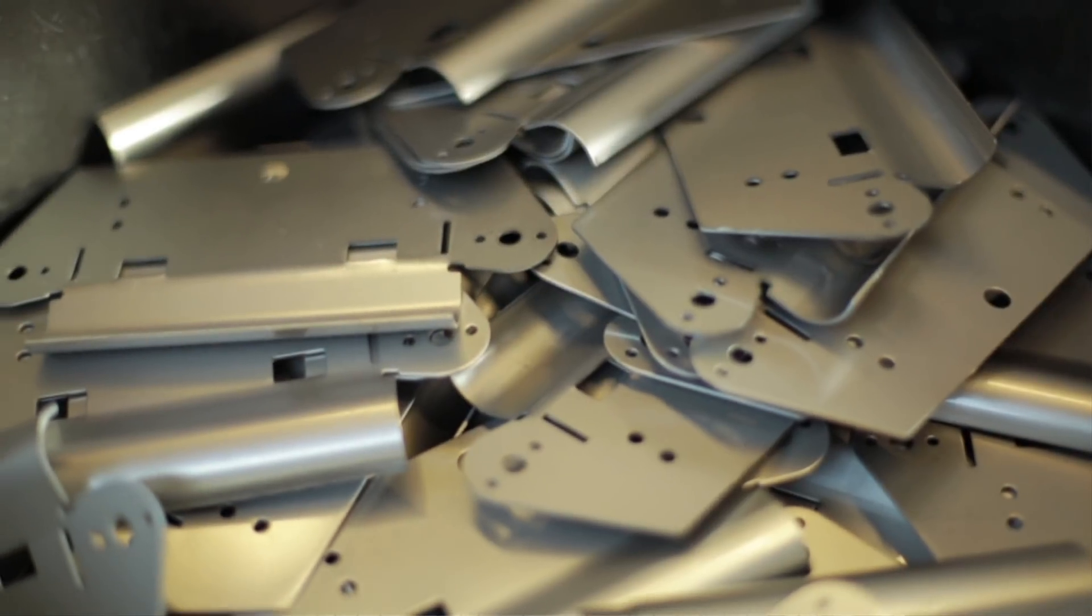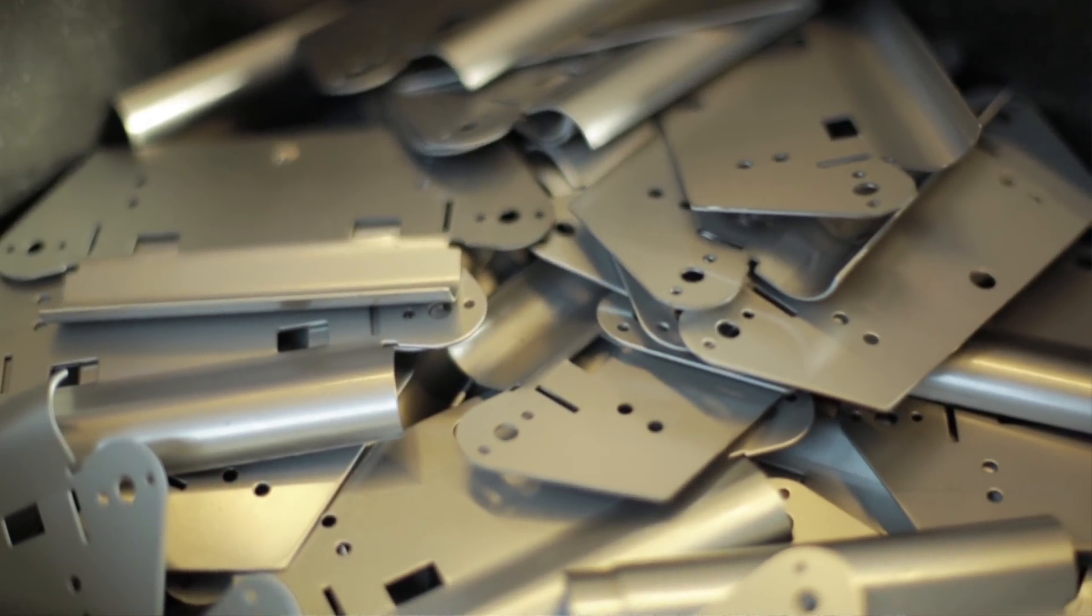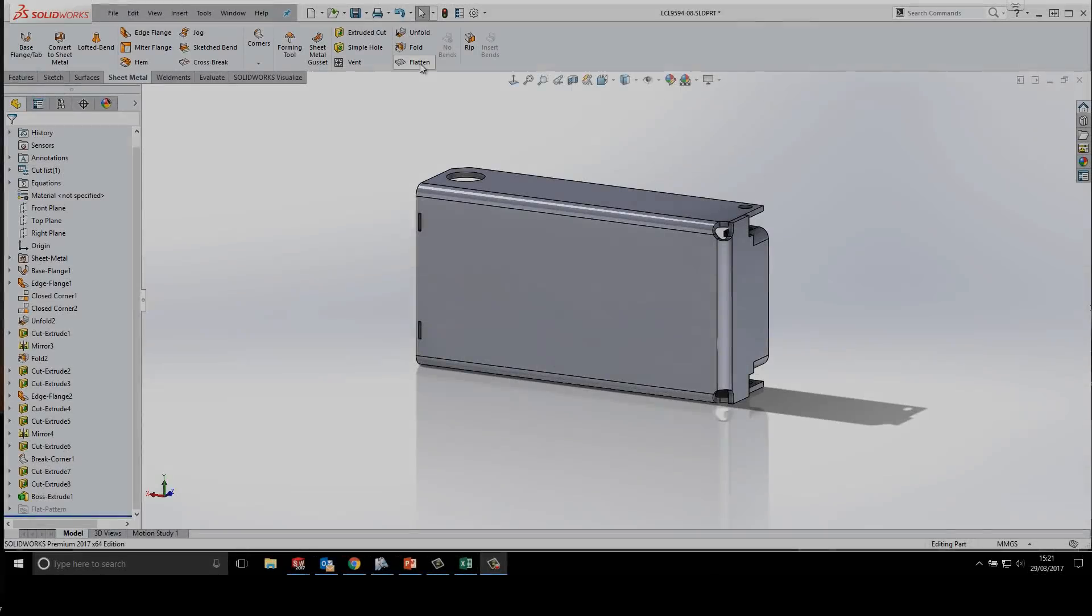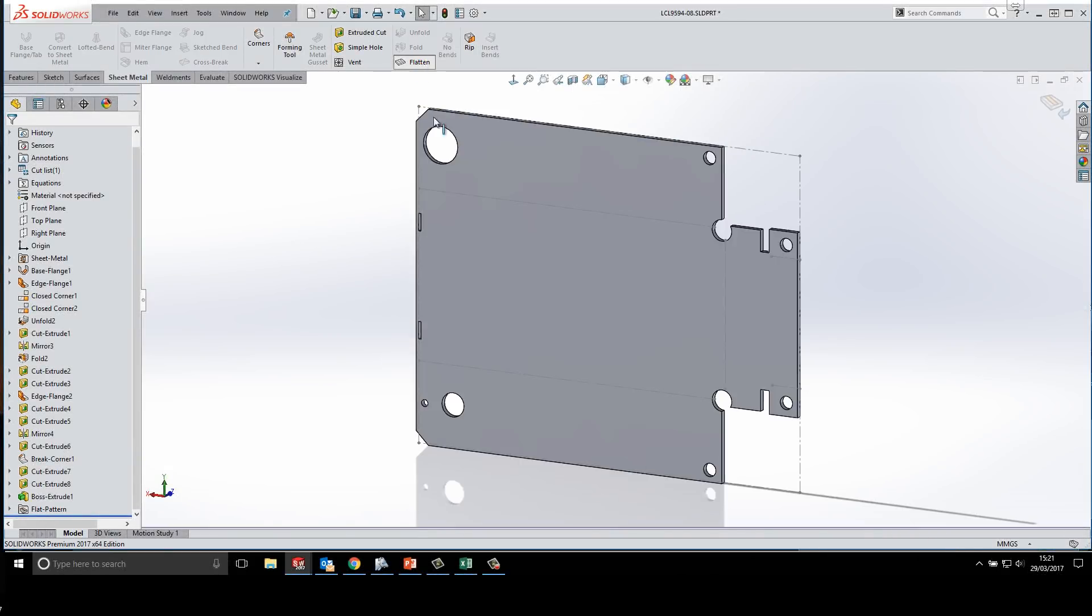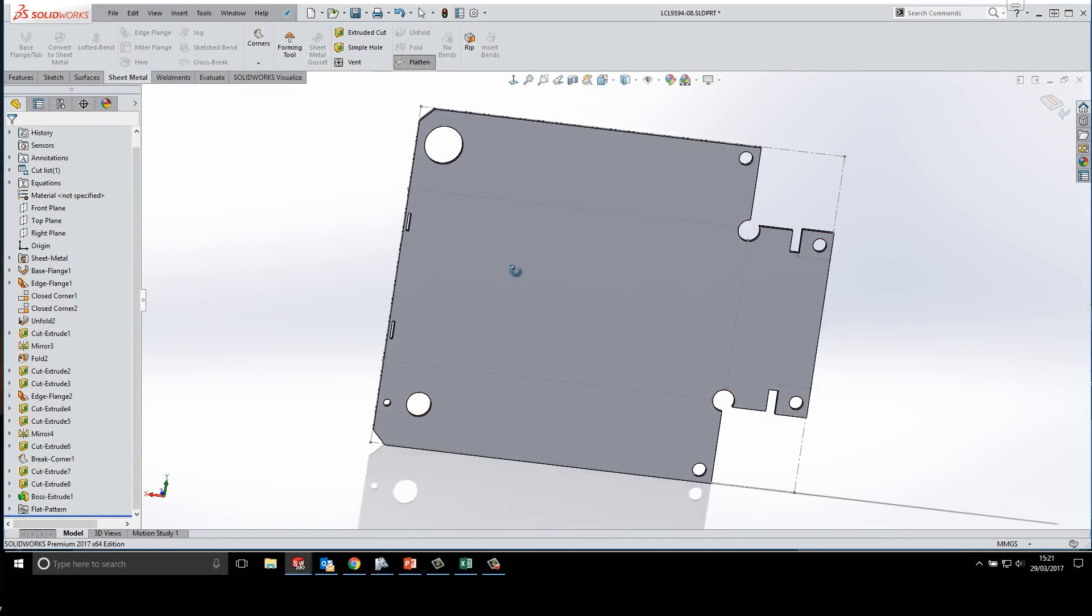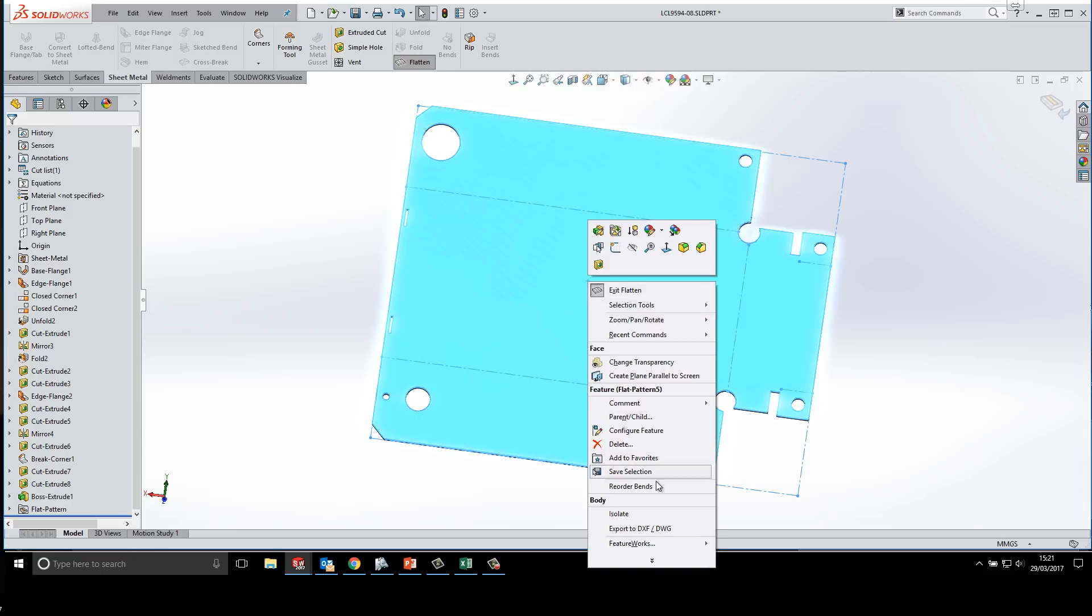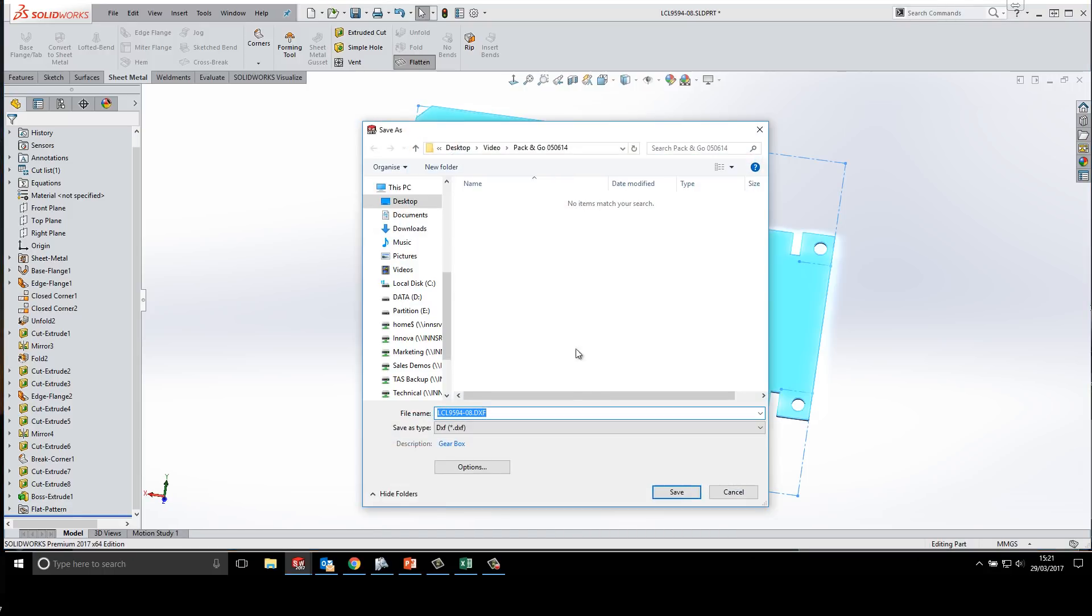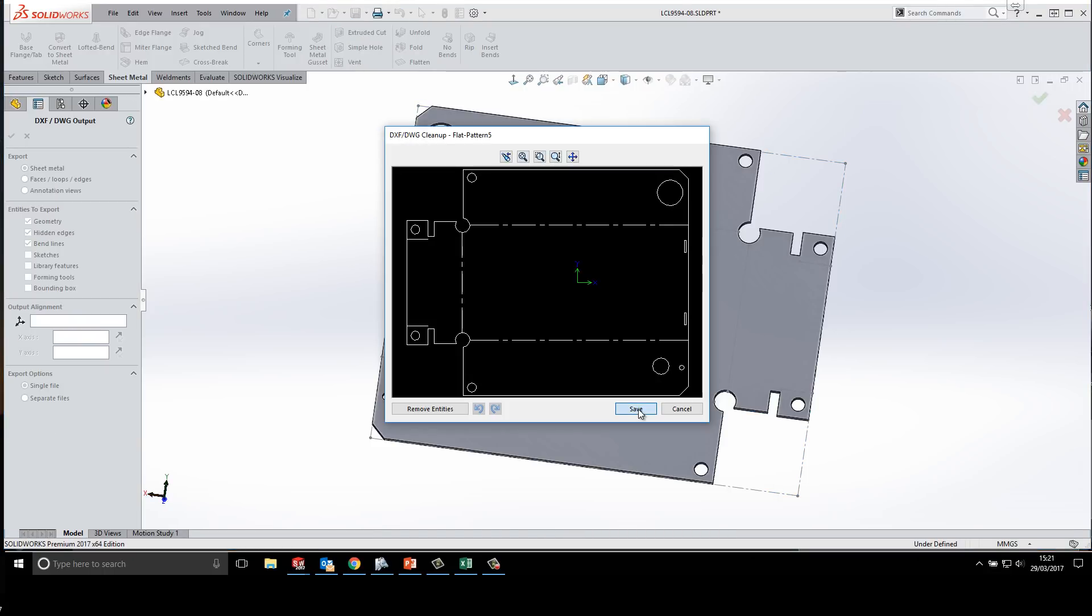Sheet metal flat patterns can also be output in industry standard DXF all at the click of a button. This can be done directly from the 3D model, so there's no need to create a 2D drawing.